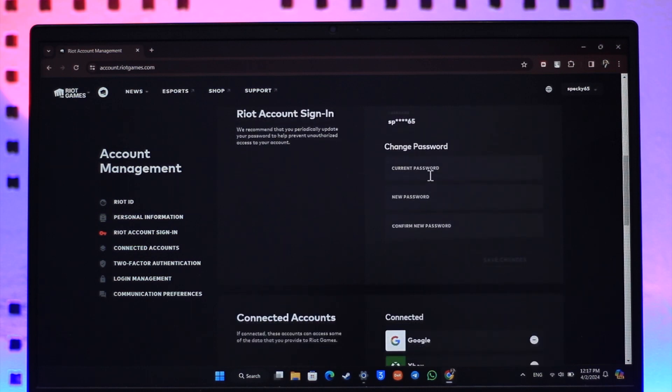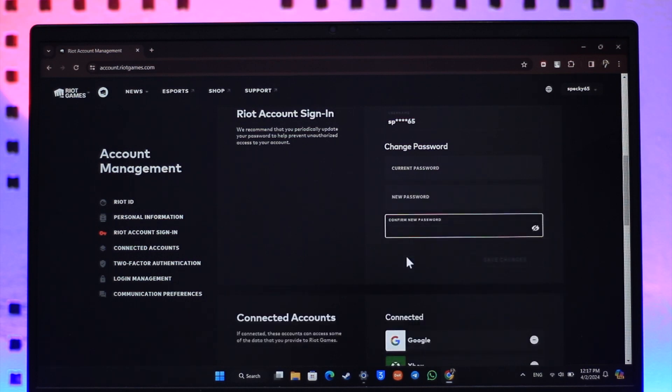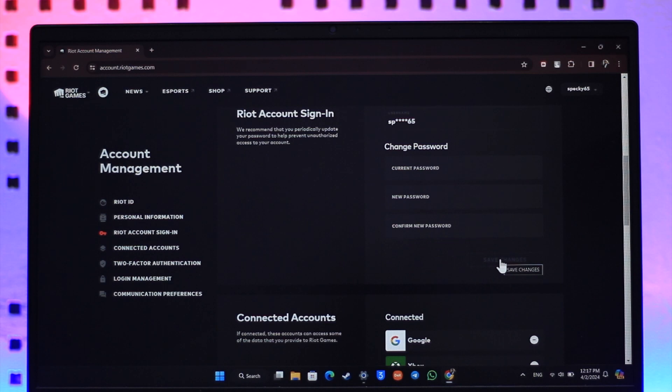So all you have to do is enter your current password that you know, enter the new password that you want to use, re-enter the new password, and then click on the save changes option. And then you'll be able to change your Valorant password this way.